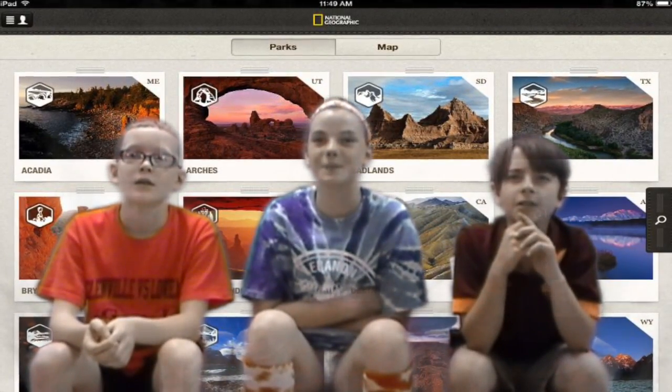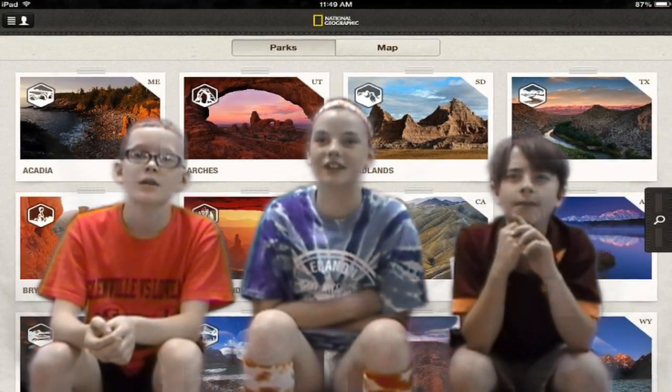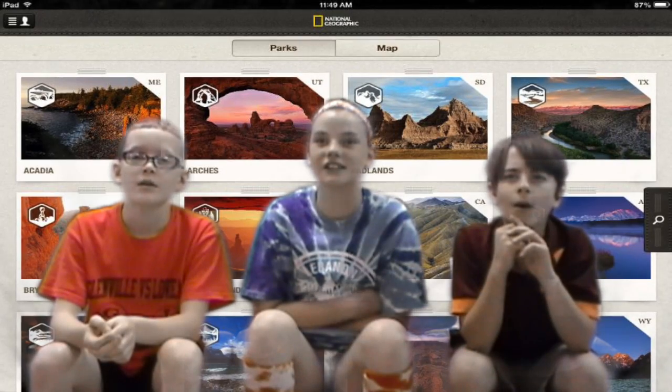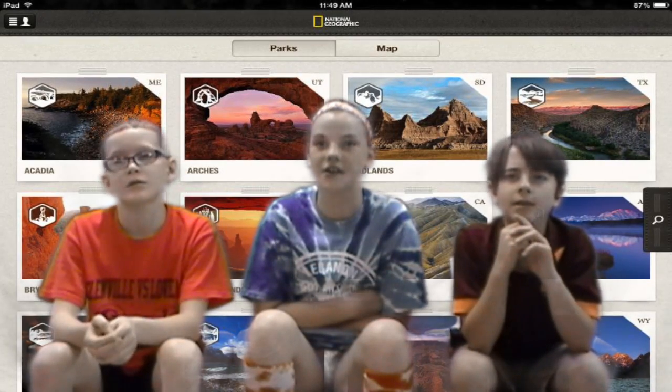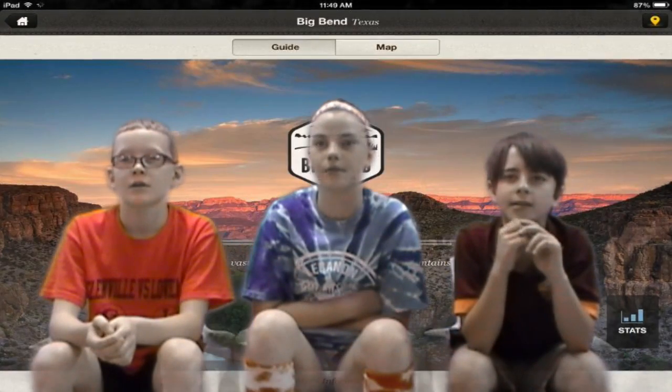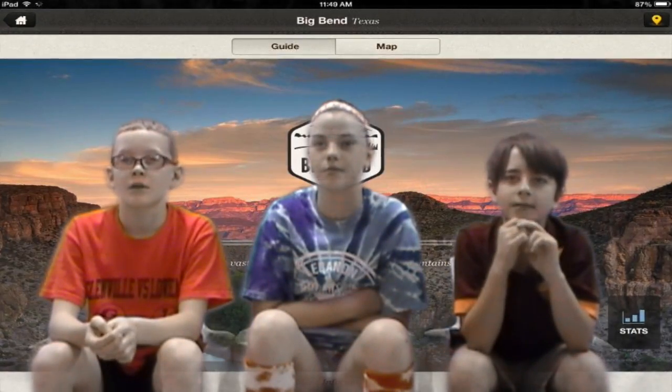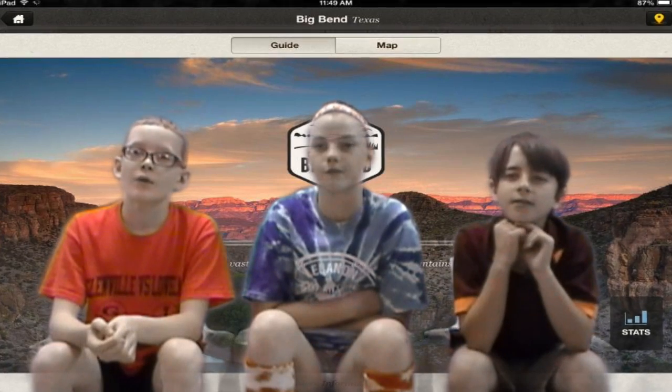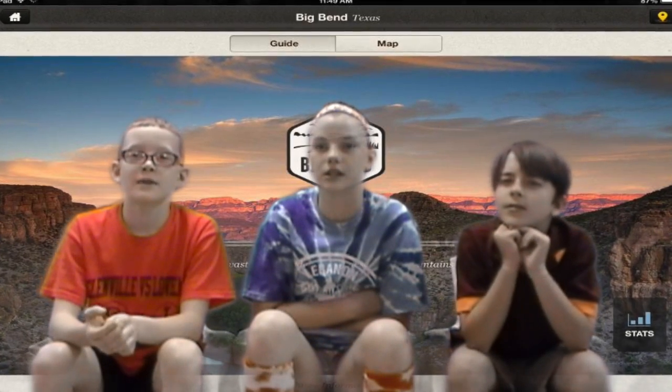Then you see a picture and you can slide through all of them to learn about the park and see what it is about. Or you can swipe down and see the facts and learn about the park.